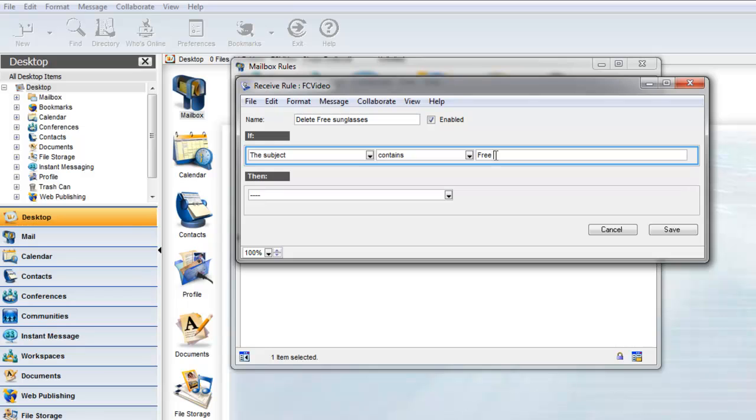We use contains rather than Is Equal To because we don't always know exactly where in the subject field Free Sunglasses will appear.